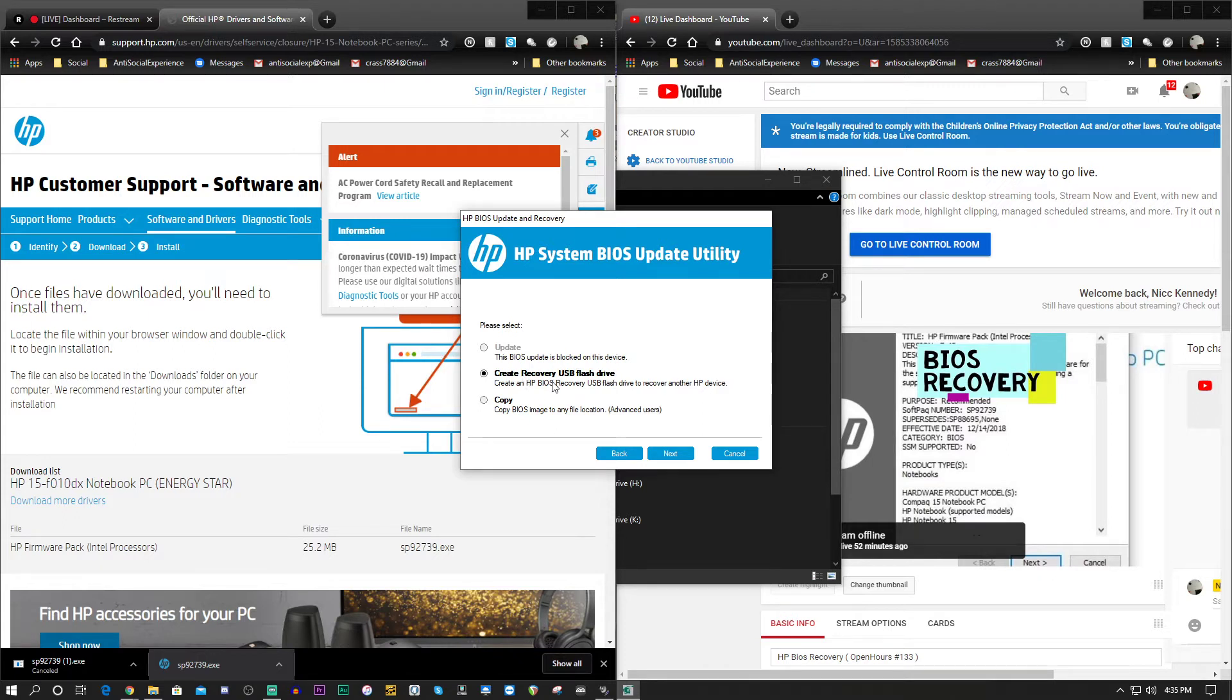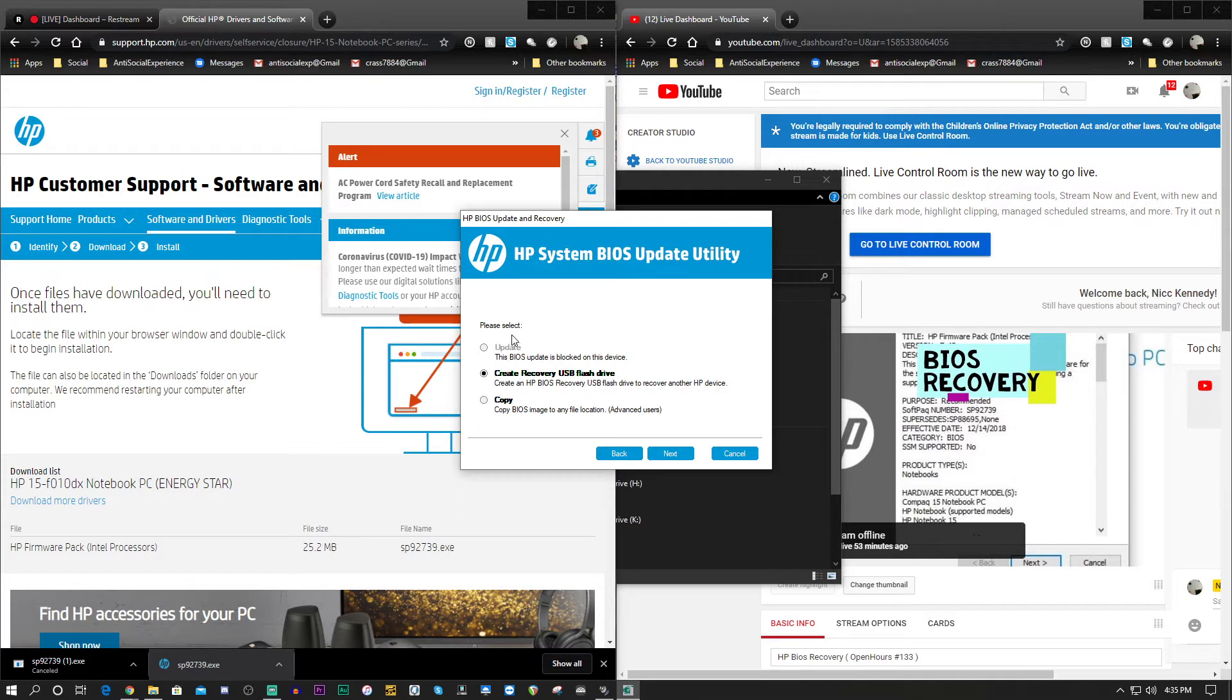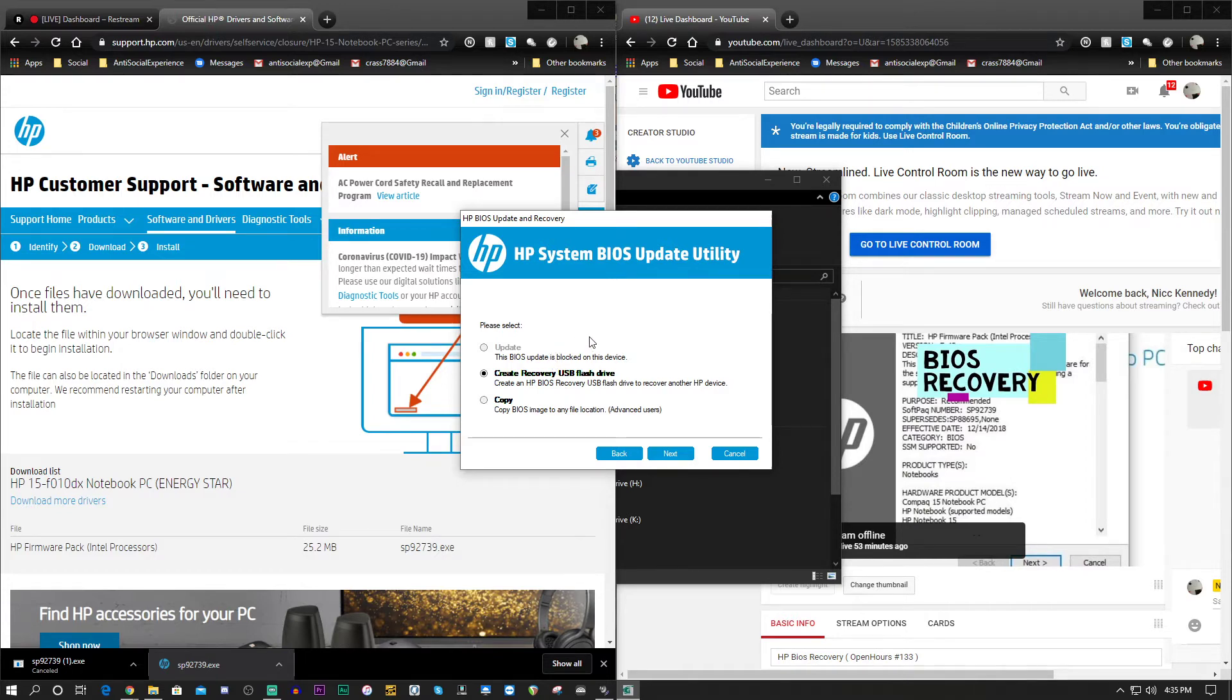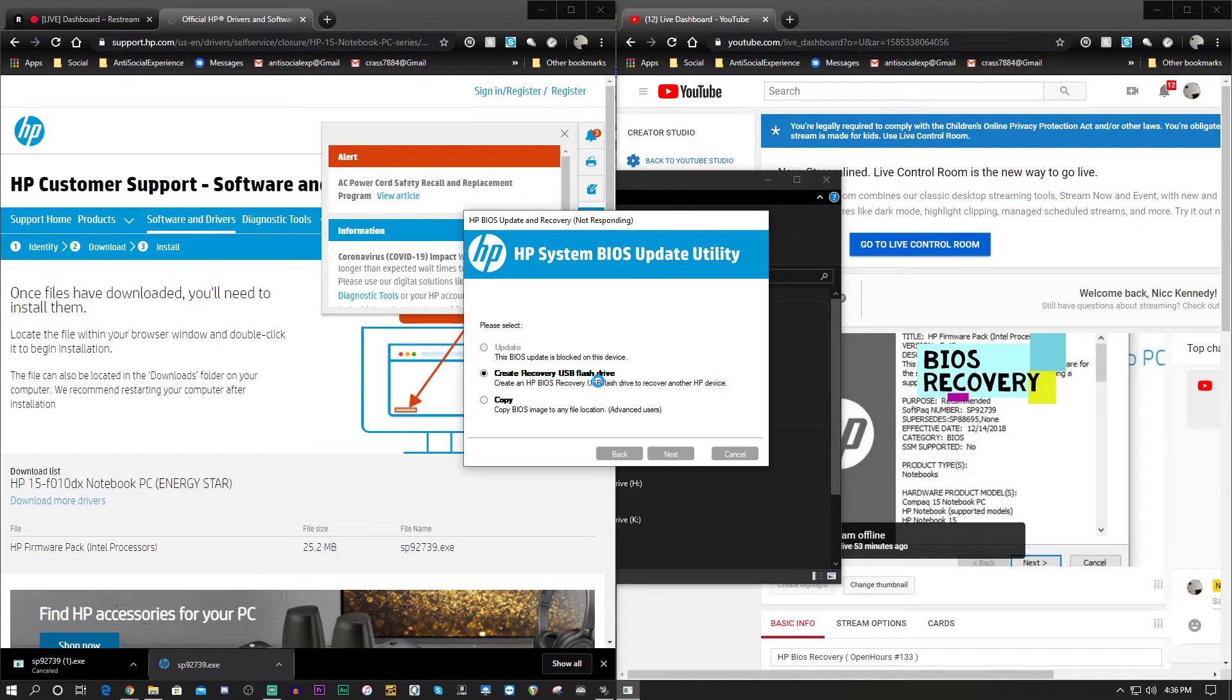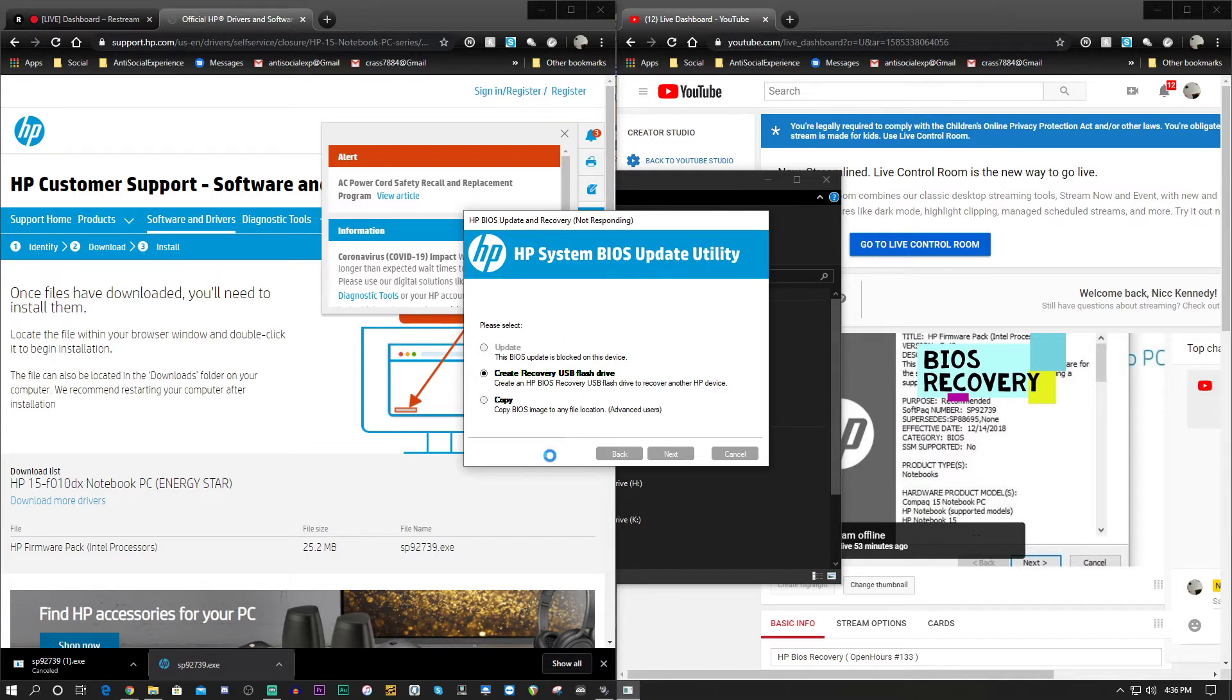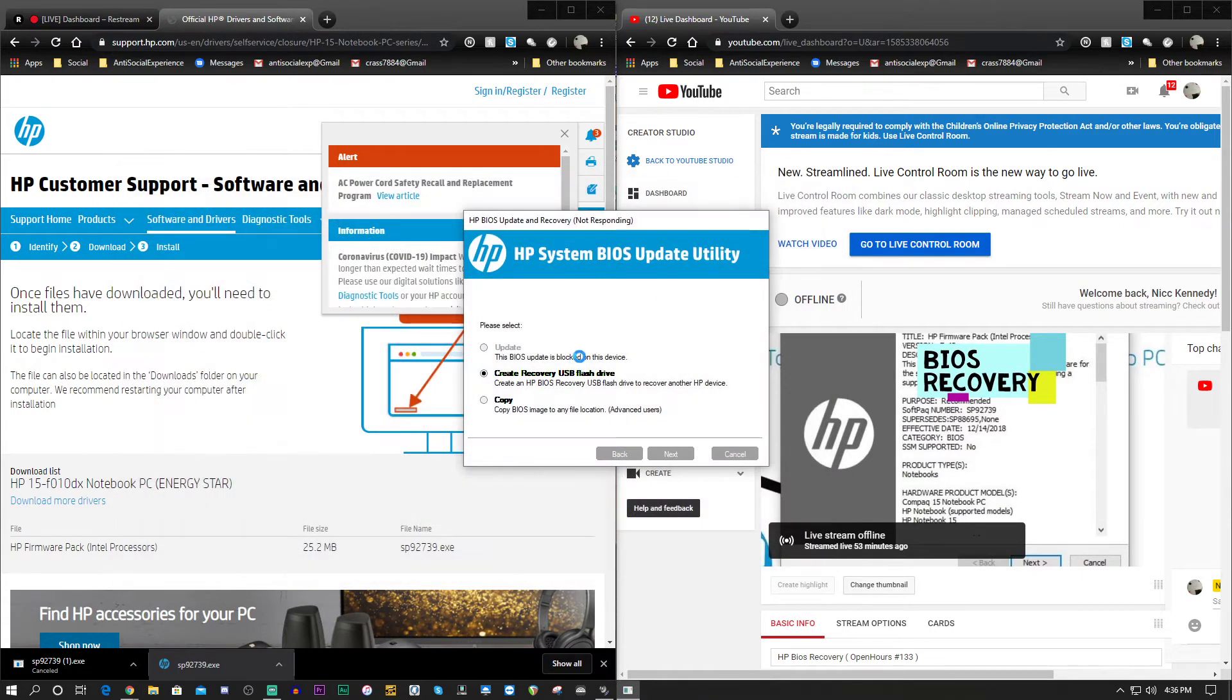Create recovery USB flash drive. You could also, if you had something that was already formatted, such as another HP BIOS recovery media from the past, you could copy these files over. And when you boot it up, it would give you a choice between the two. We're going to do this now. Hit next.